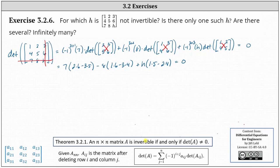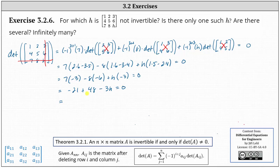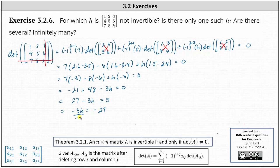Simplifying, we have seven times twelve minus fifteen, which is negative three, minus eight times six minus twelve, which is negative six, plus H times five minus eight, which is negative three, equals zero. This gives us negative twenty-one plus forty-eight minus three H equals zero. Negative twenty-one plus forty-eight is twenty-seven. Subtracting twenty-seven on both sides gives negative three H equals negative twenty-seven. Dividing both sides by negative three gives H equals positive nine.